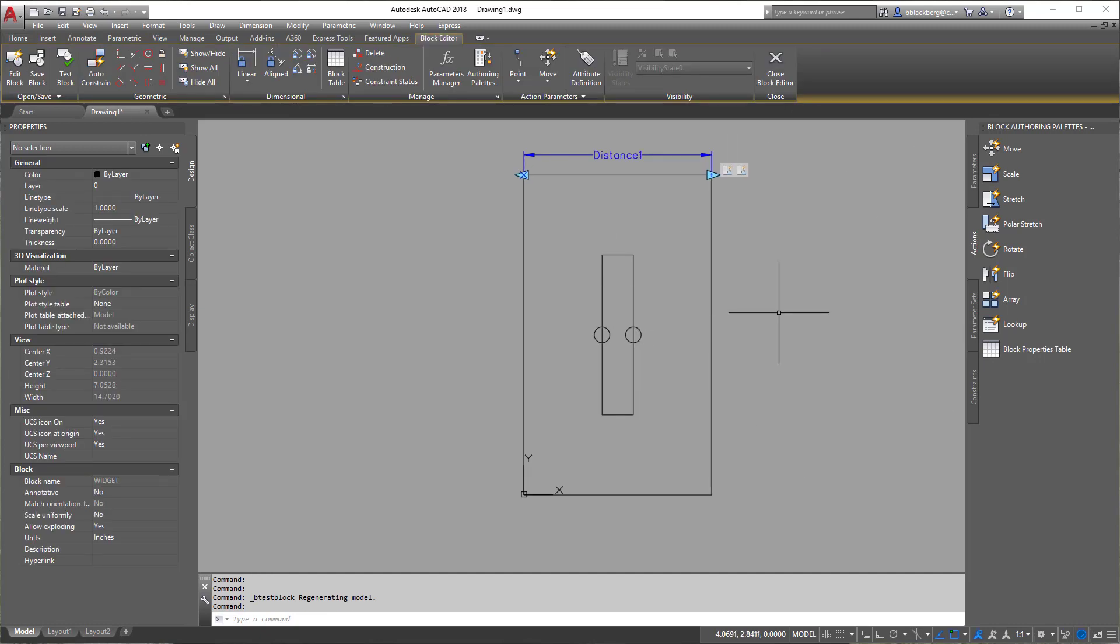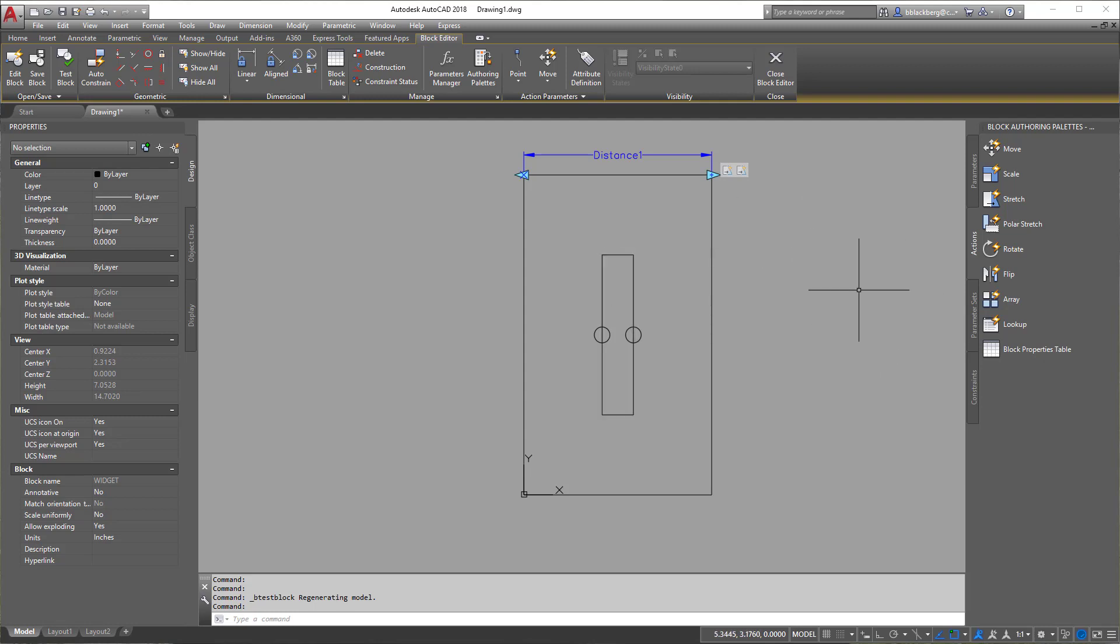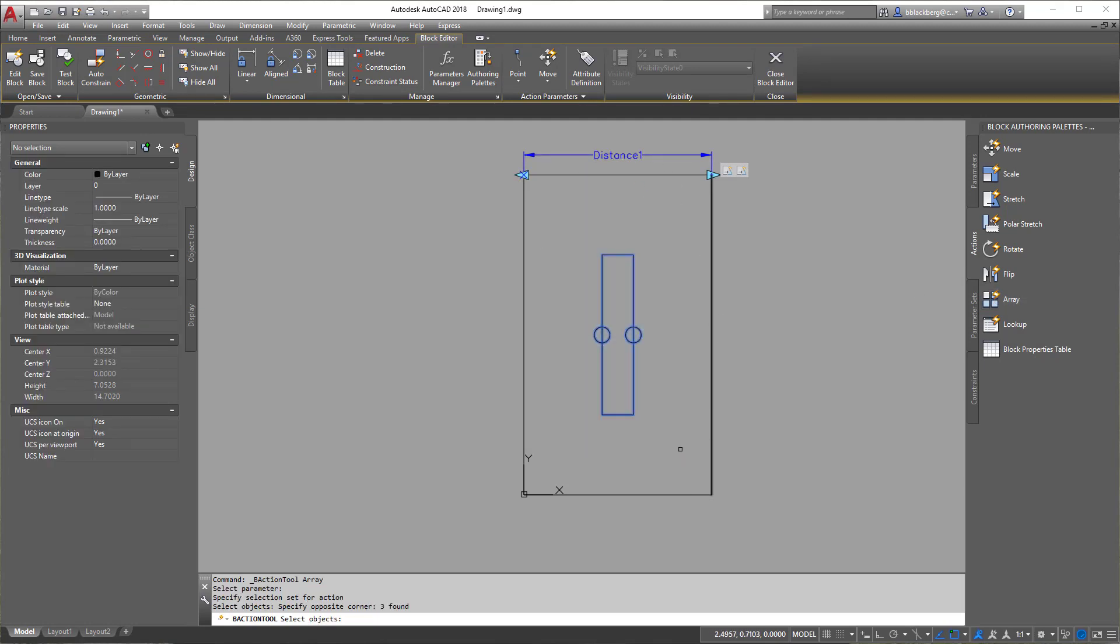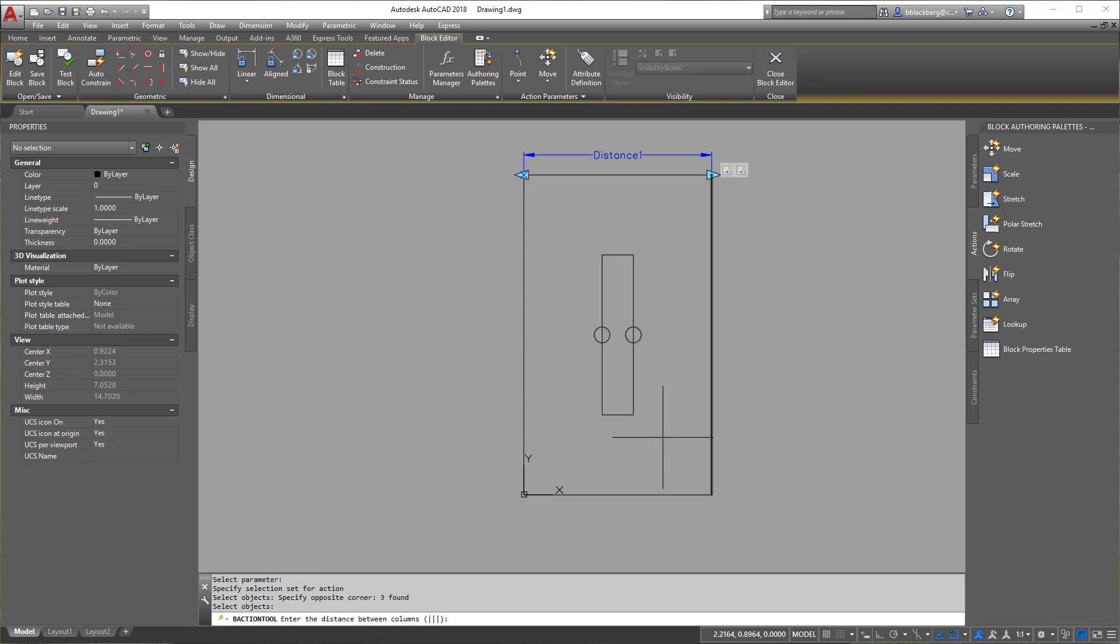So let's hit close and let's get back to right here. So we still have one more parameter we want to use is we want to array this multiple times as we stretch it. So let's click the array command now, select the parameter and then select what we want to array. So by doing this, we're basically selecting when the distance changes, I am going to array the centerpiece here.